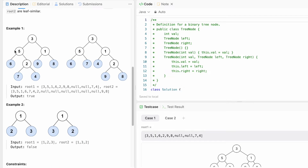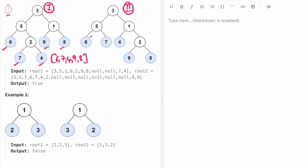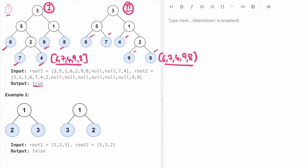We have to return true if both trees have the same leaf value sequence, else return false. In the first example, the leaf nodes of the first binary tree are 6, 7, 4, 9, 8 and the leaf nodes of the second tree are also 6, 7, 4, 9, 8. As both trees have the same leaf value sequence, we return true.